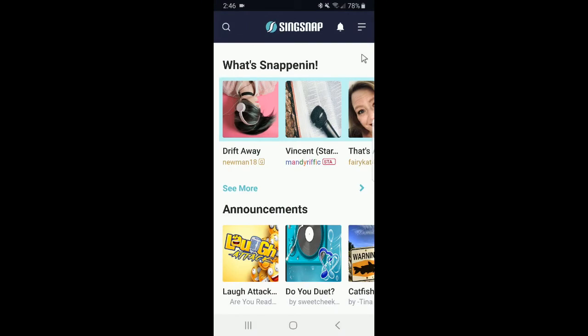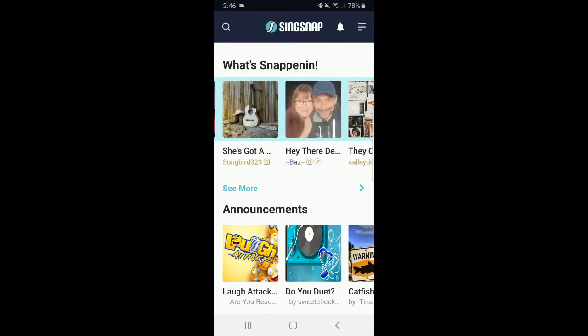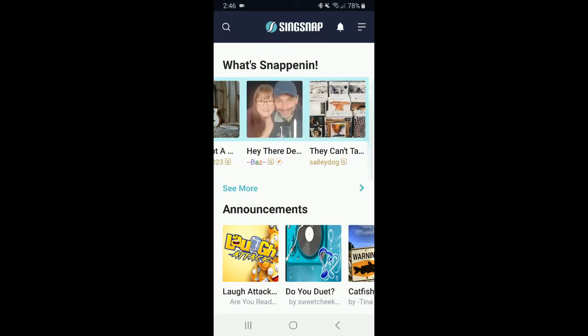This really is your one-stop spot for entertainment. From here, you can check out What's Snappin'in'. The What's Snappin'in' section contains some really awesome videos that we think you would enjoy.